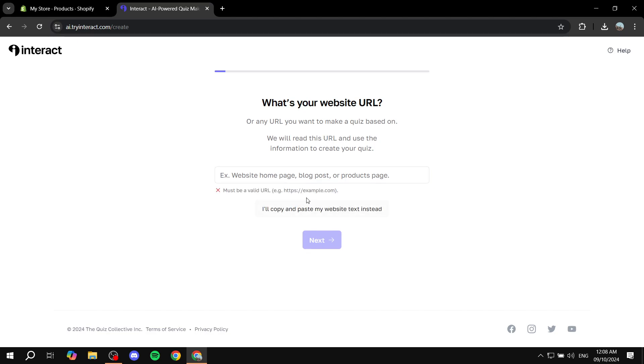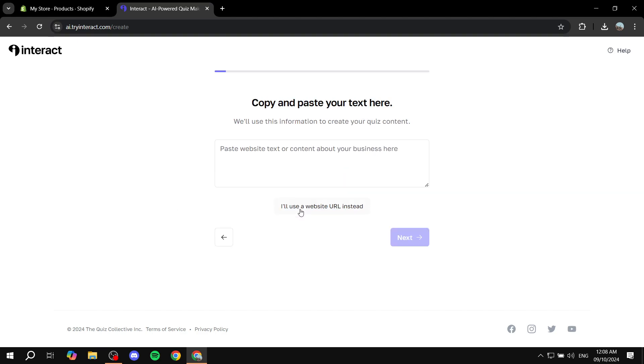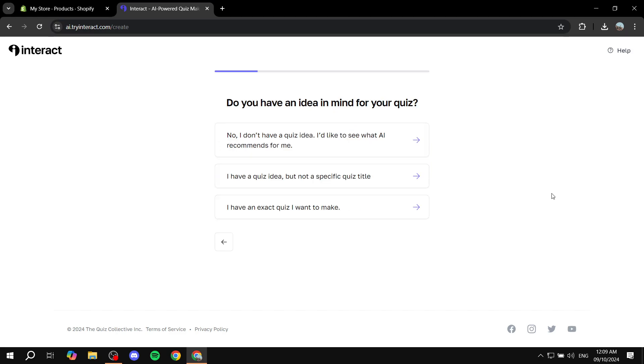and then we just basically need to fill in a few questions here. So first is going to be the URL to your website. I'm just going to copy and paste my website text instead. I'll just add some random stuff here just to skip this step basically.